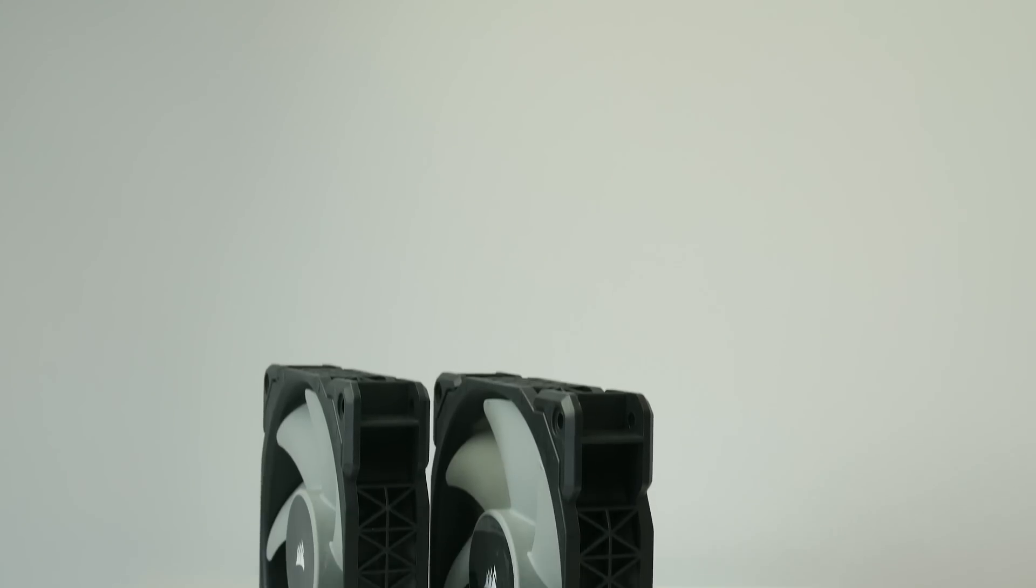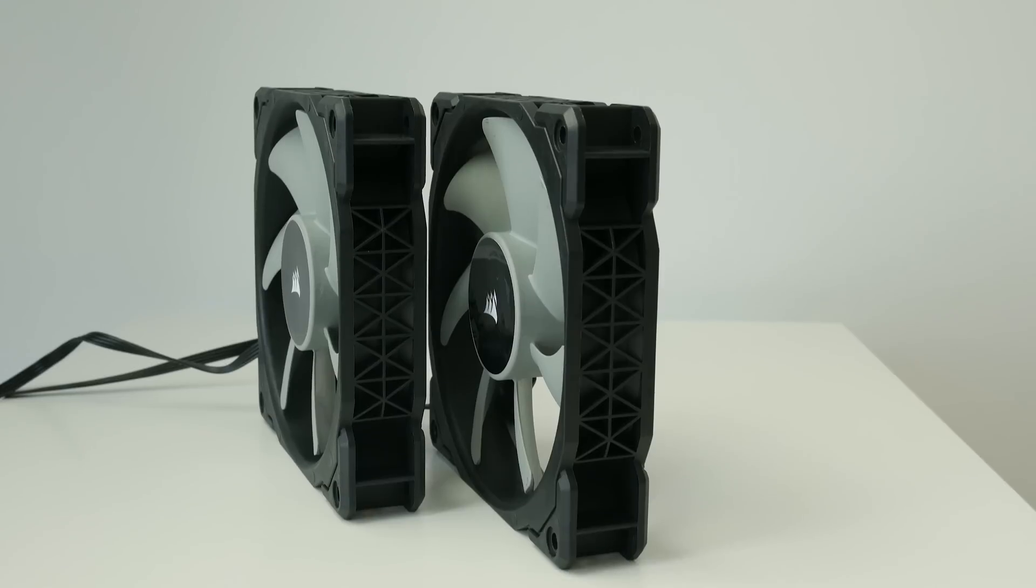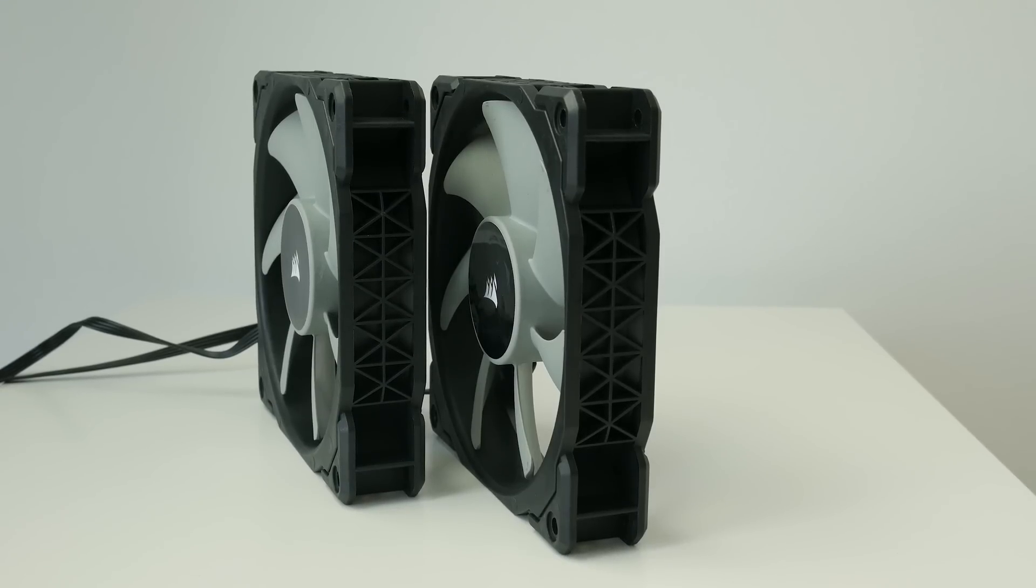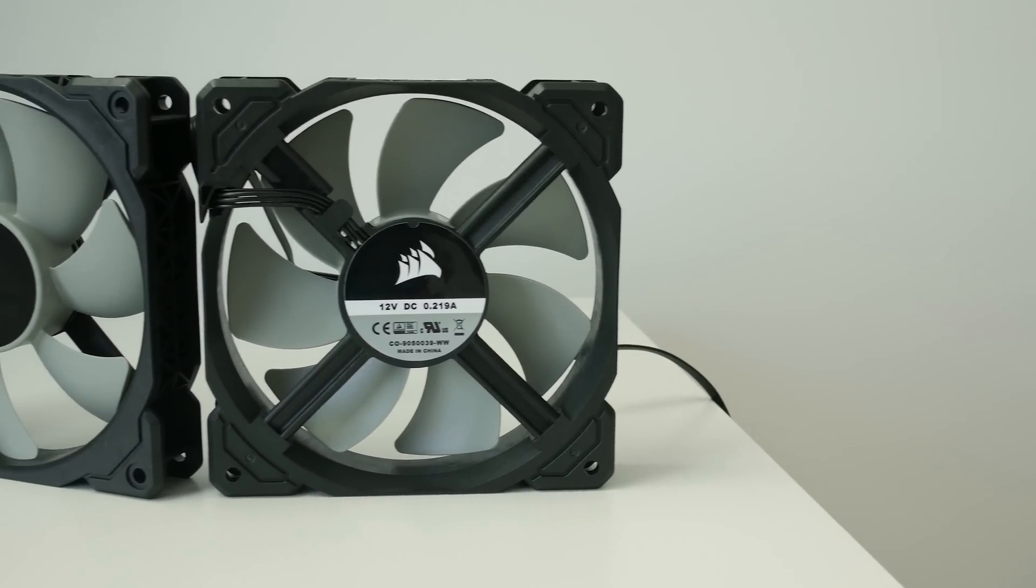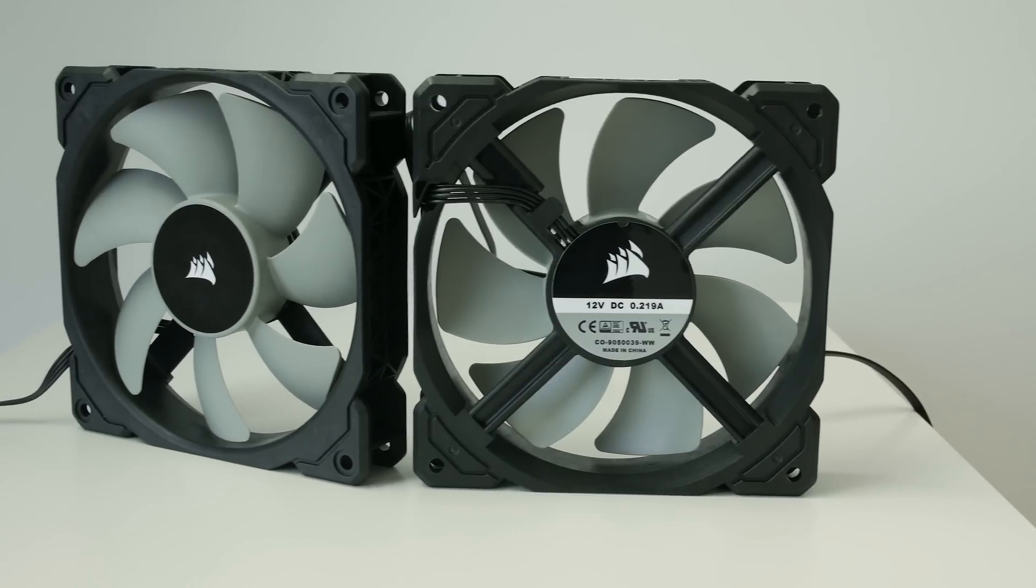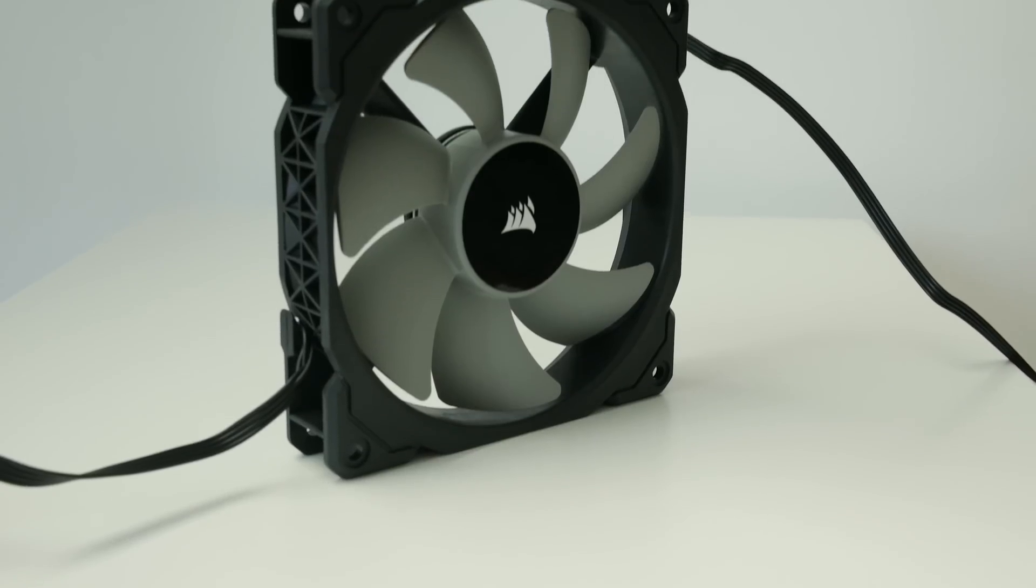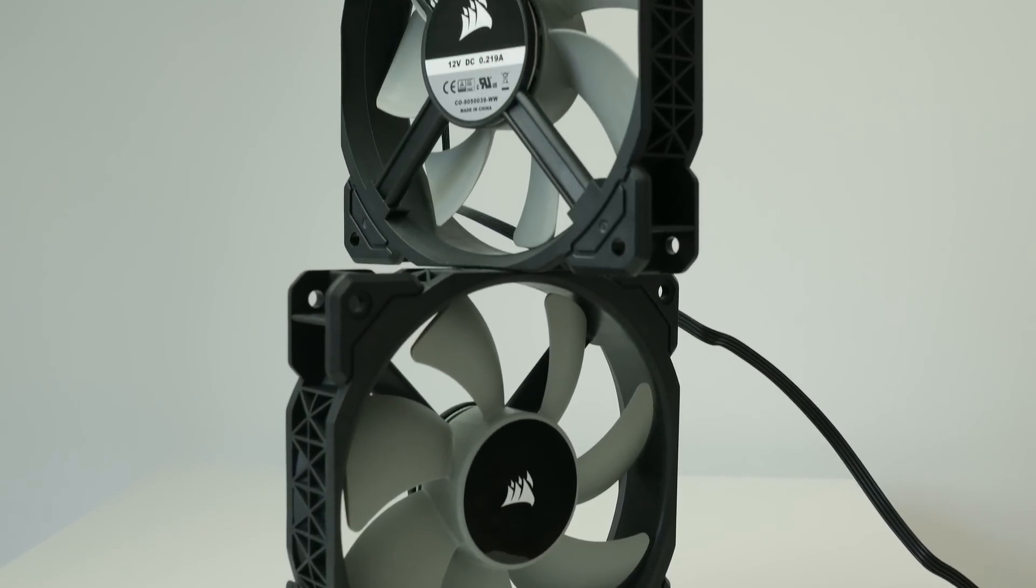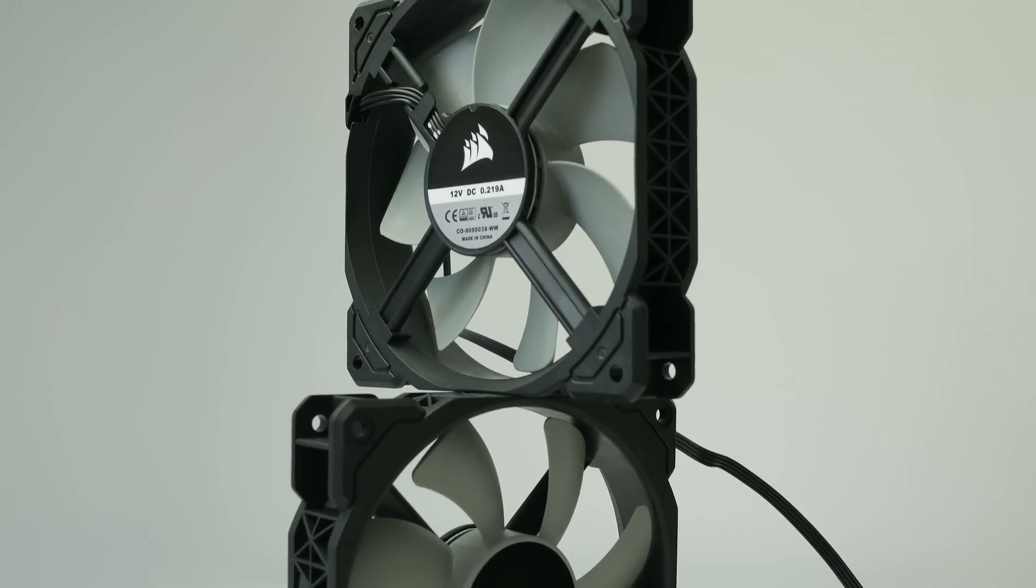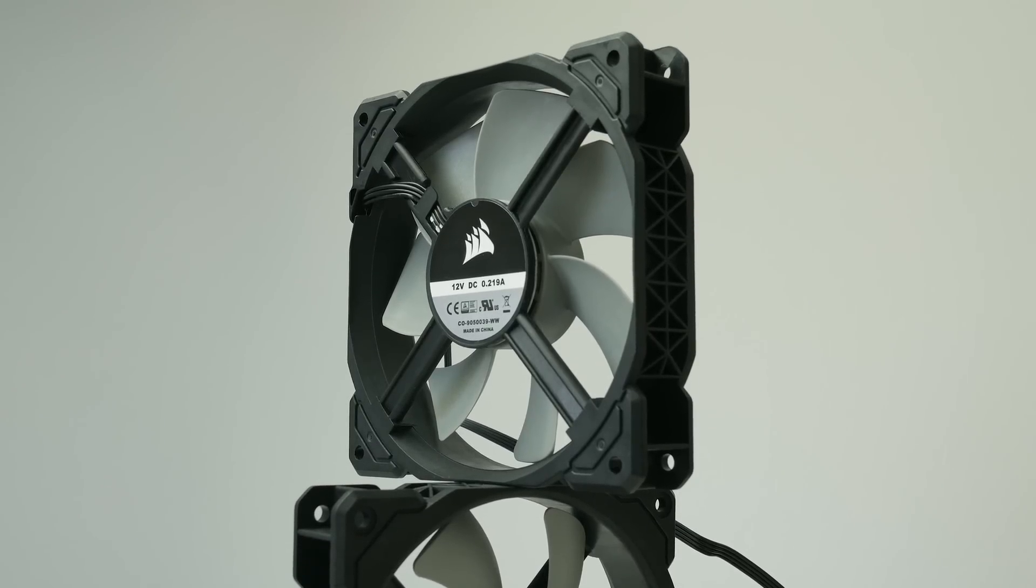As you can see there are seven blades per fan and these are very pressure optimized blades. They're very similar to the SP fan blade design. The central hub is slightly bigger than with a lot of other fans and that's because there is this brand new ML magnetic levitation motor in there. So there is basically no contact when it's running. With a lot of other fans you'd get ball bearings, sleeve bearings.